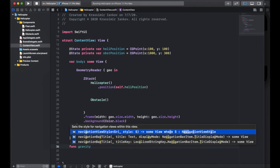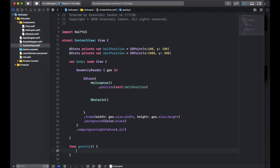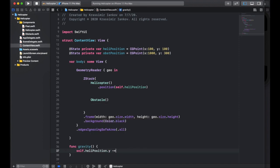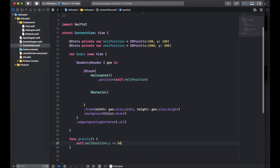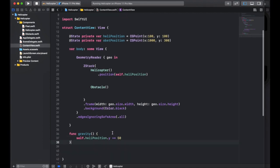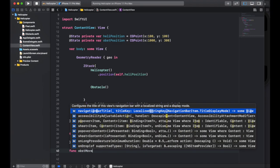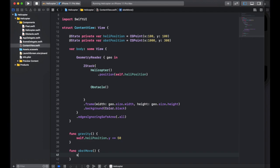We need to start thinking about movement and we're going to create a couple of functions to do this. The first function is called 'gravity' — all it does is take the heliPosition y coordinate and increment it in the positive direction, which is towards the bottom of the screen, by 50. Every time this function gets called, the y position of the helicopter changes so it looks like it's falling. Then we create another function called 'obstMove' which moves our obstacle from right to left by doing 'self.obstPosition.x' minus some increment — let's try 50.